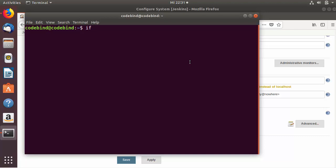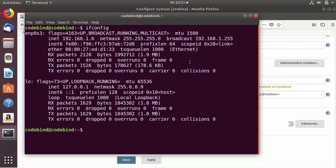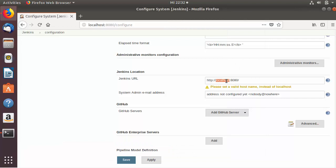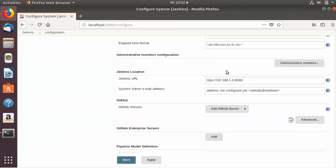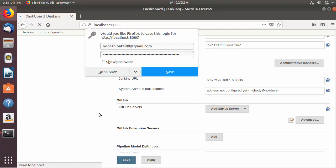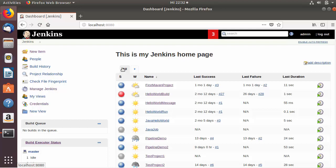If you have the hostname for your Jenkins server you can enter it here; otherwise, provide the local IP address instead of localhost. To find the local IP address, open the terminal and run the ifconfig command, which gives you the IP address. Replace localhost with this IP address. This step is important for launching your slave agent via Java Web Start. Save your configurations once done.